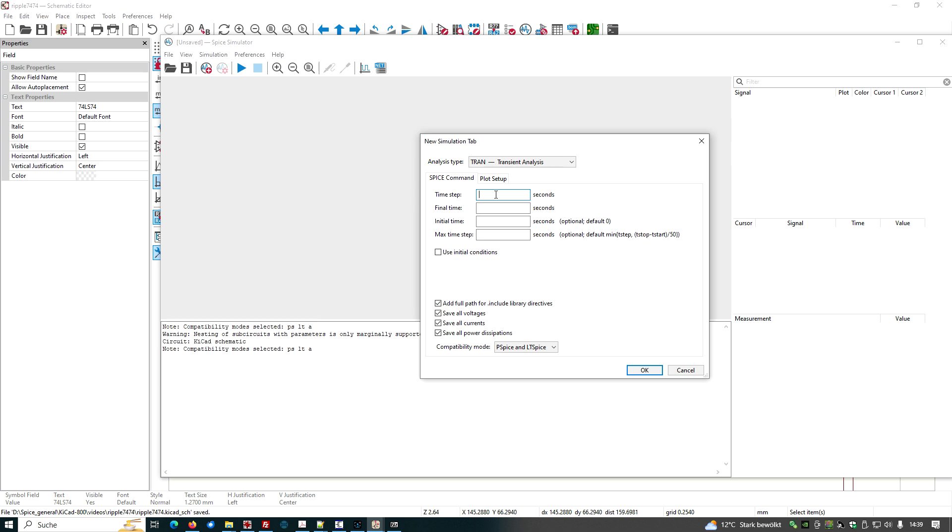And we want to do a transient simulation. Time step, resolution, one nano. Final time, 1000 nanos seconds.